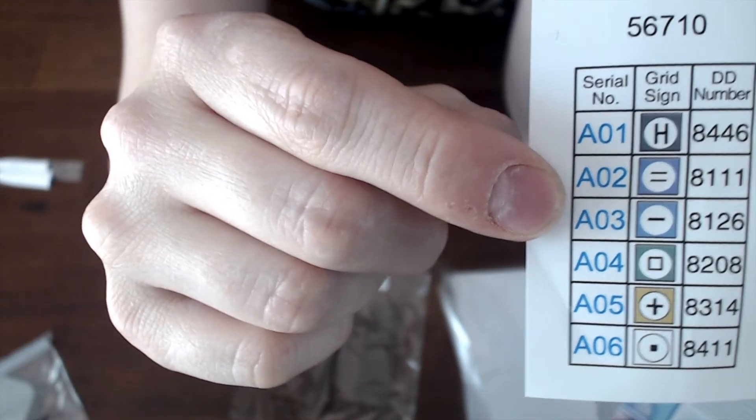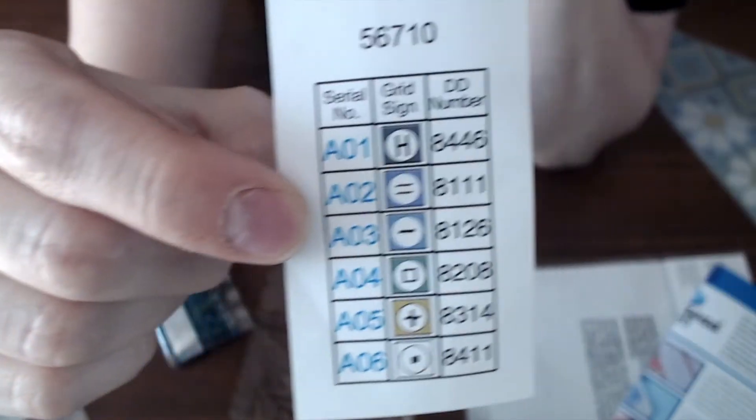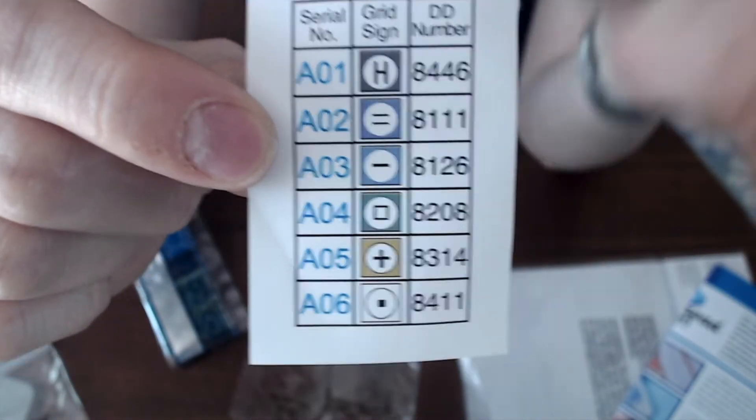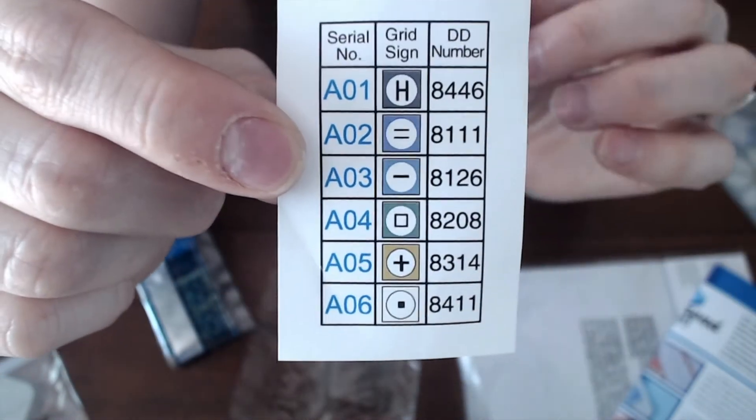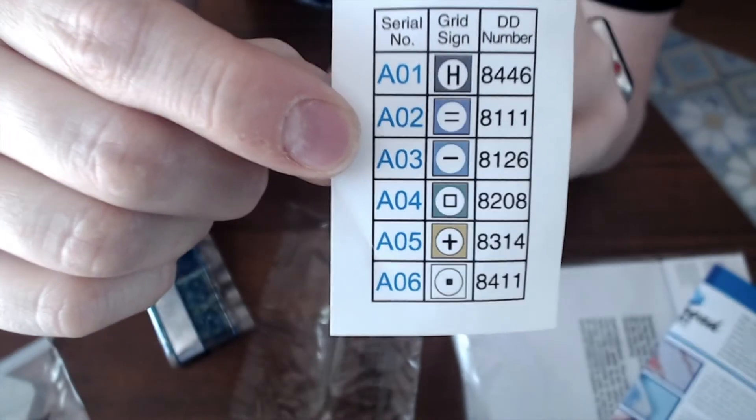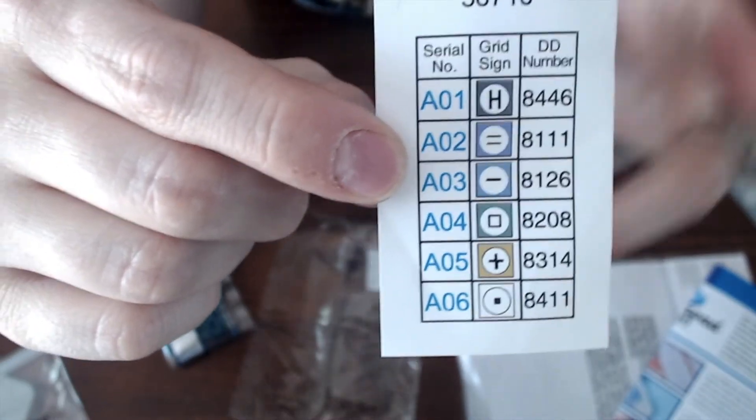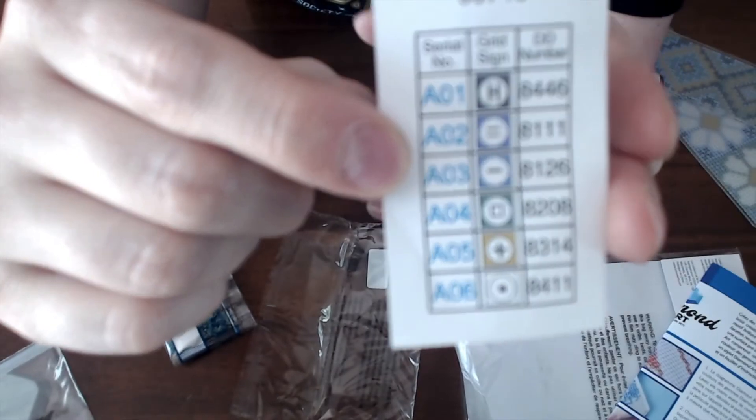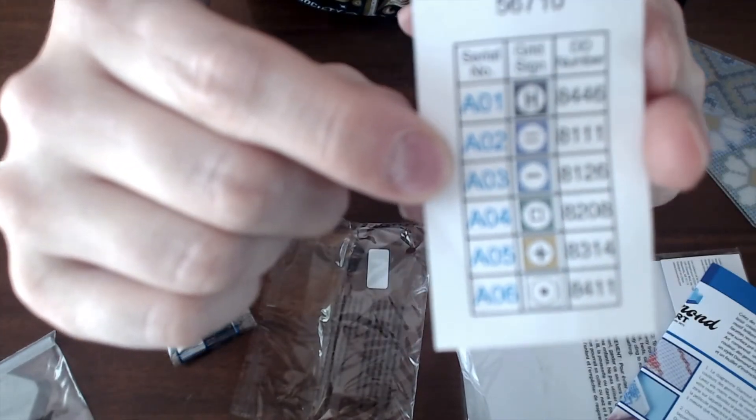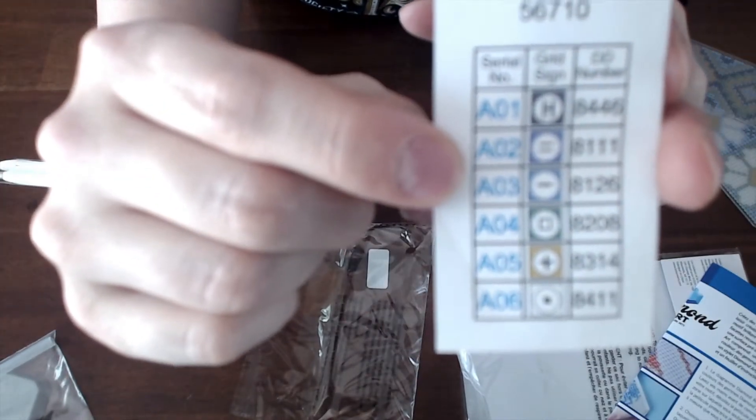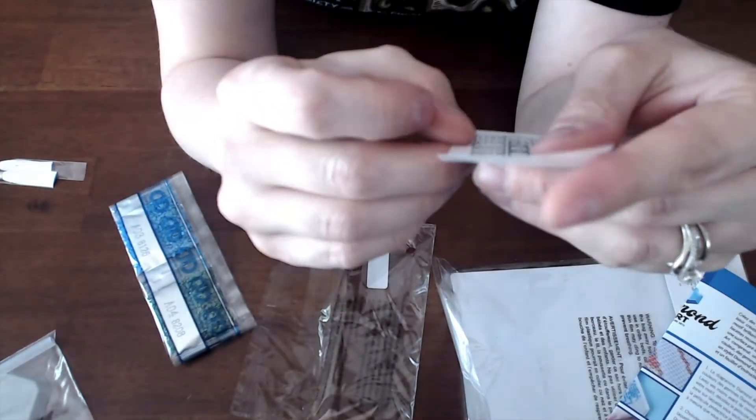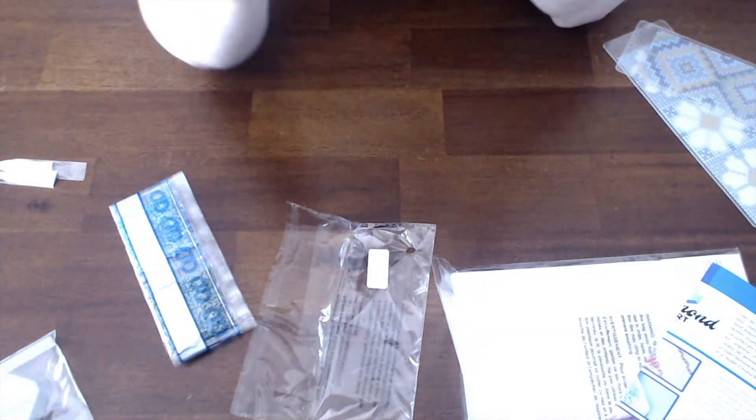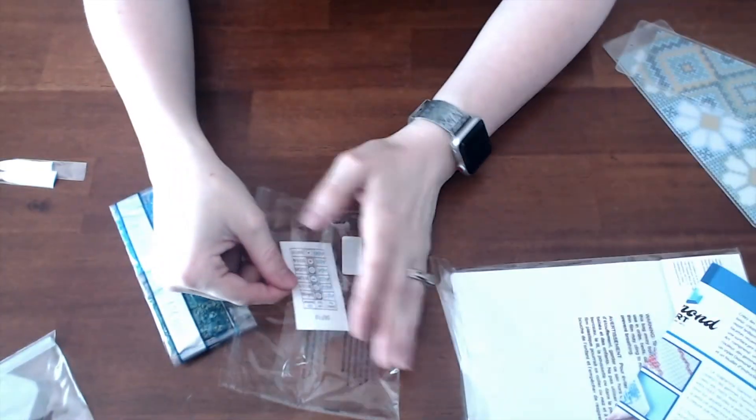Here are your colors. If you notice on the key chart, if you've never diamond painted before, Diamond Dots is a little different than most companies. They do not use DMC codes - they use their own Diamond Dot code, which is this four-digit number over here. They do have a conversion chart that you can convert their colors into DMC.